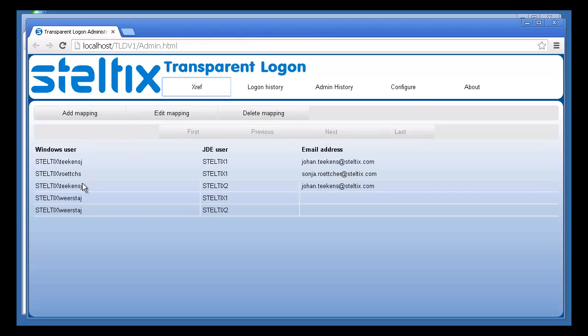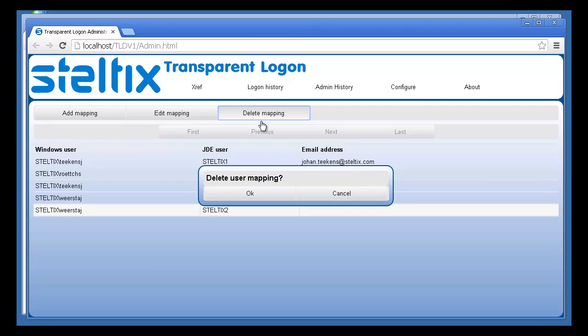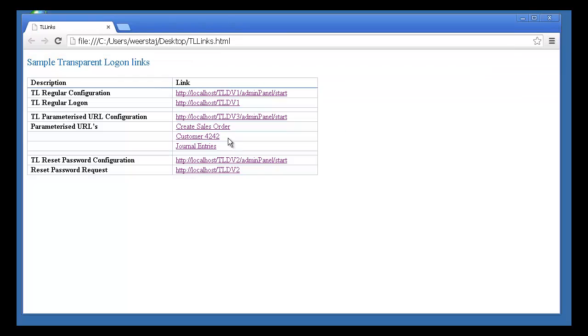This time, we're going to remove one mapping, and then we'll take a look at another feature. Transparent Logon is also able to support parameterised URLs.